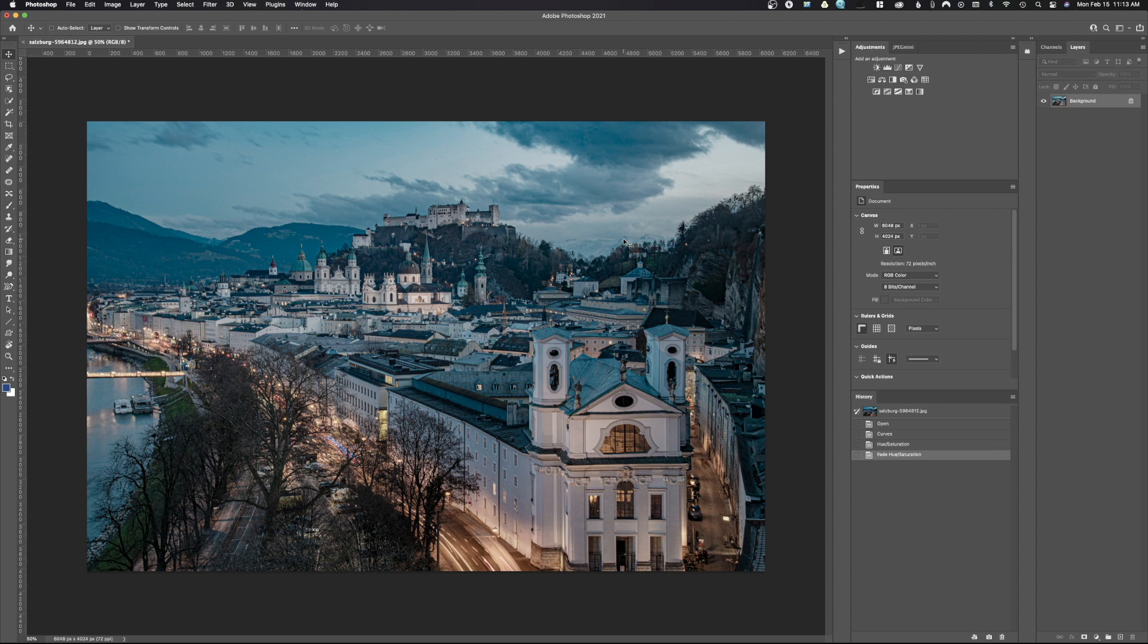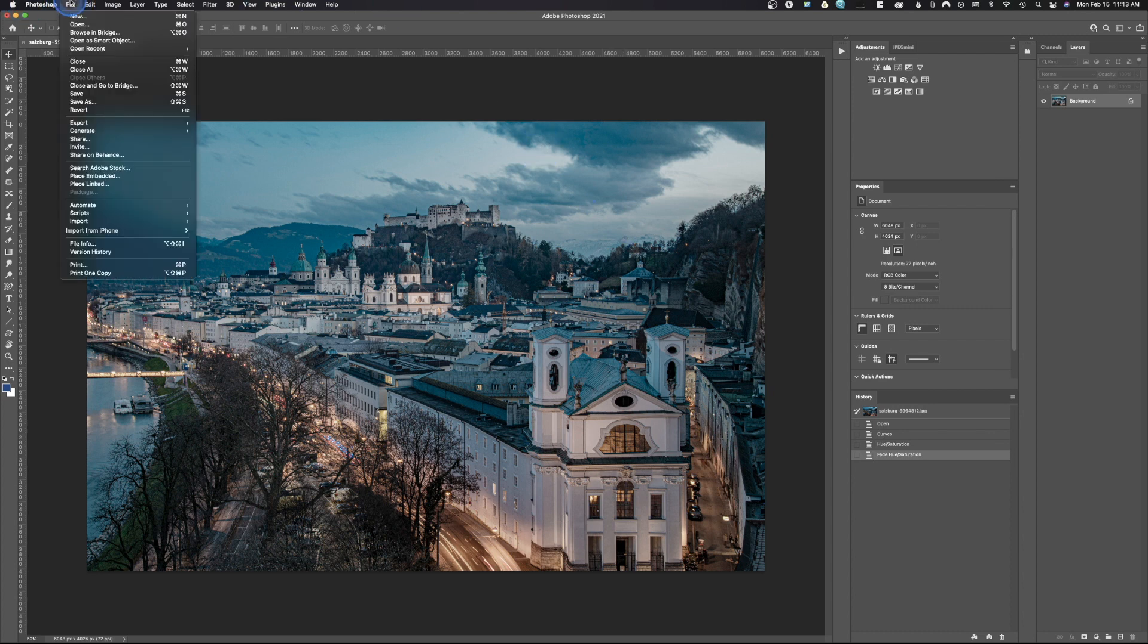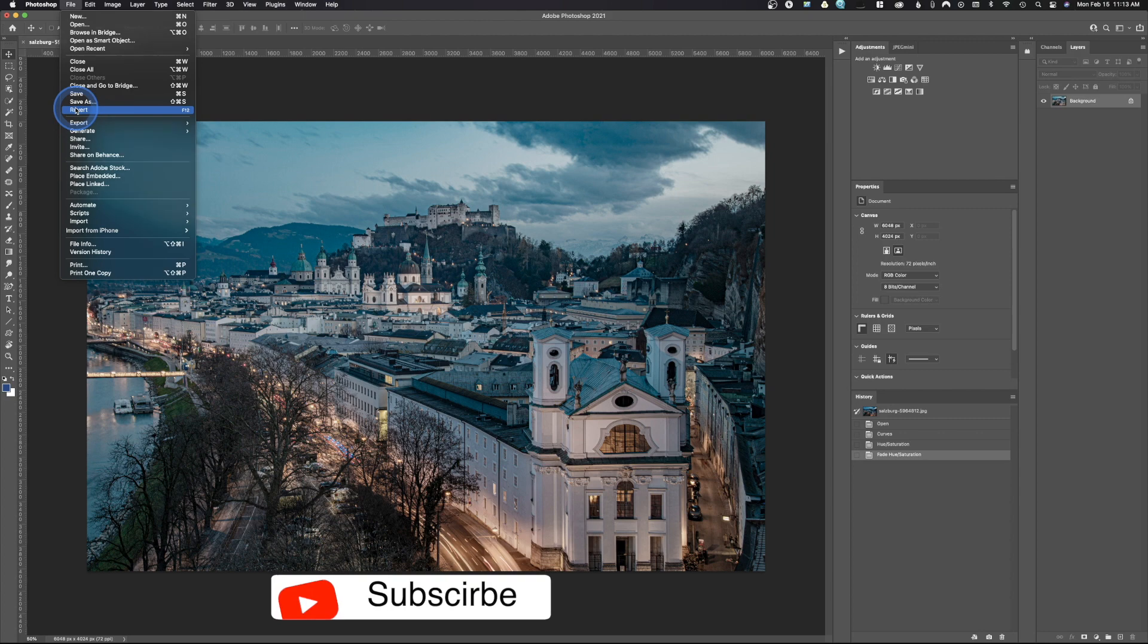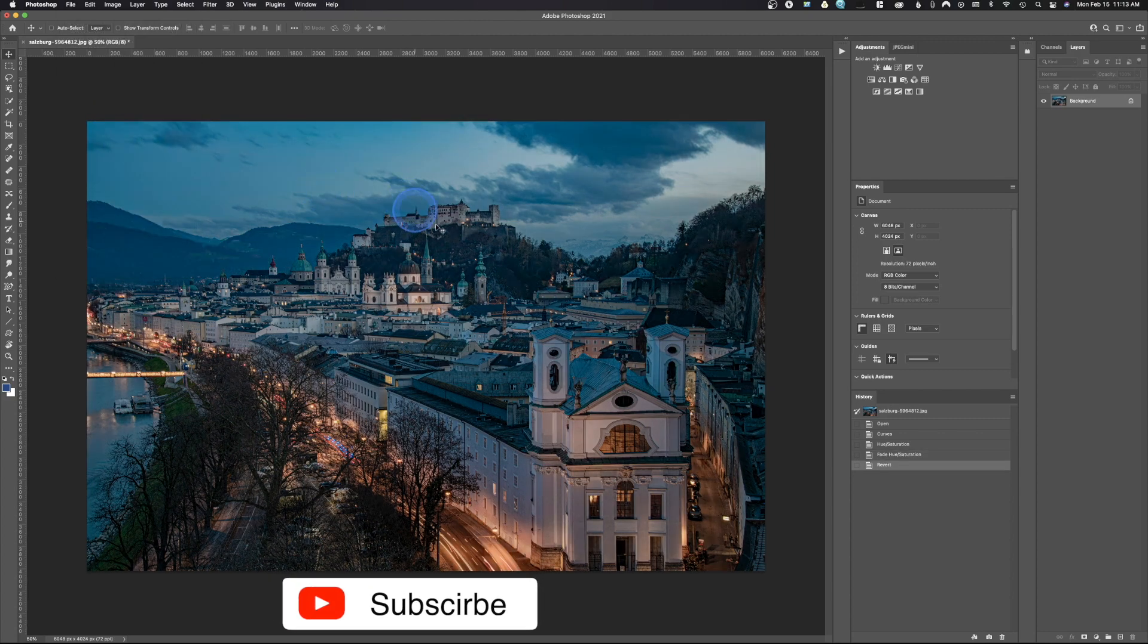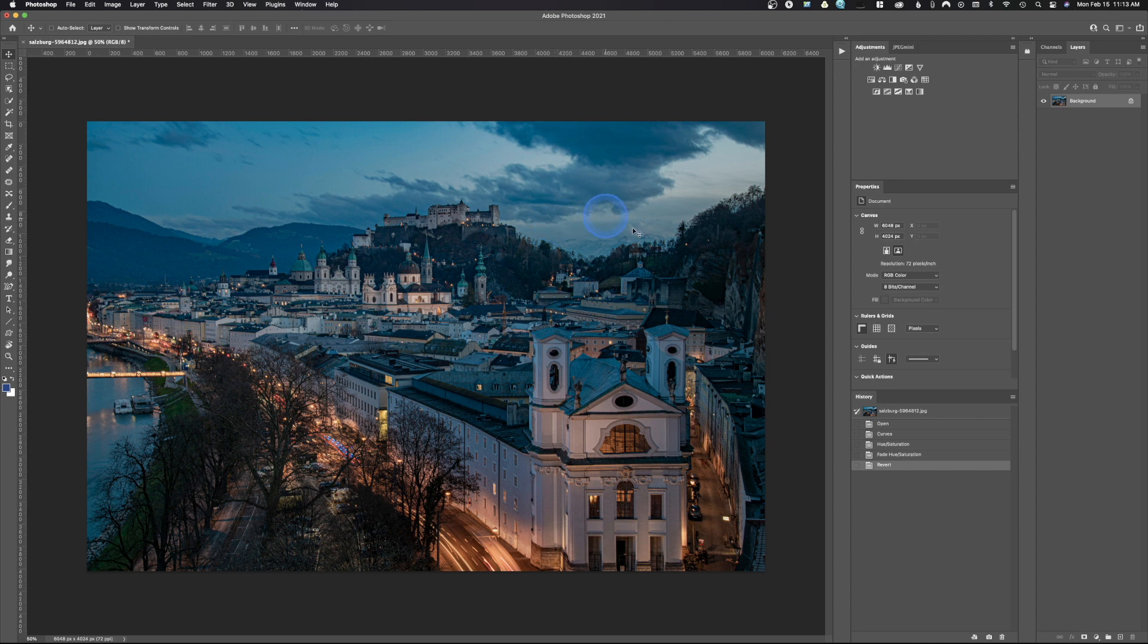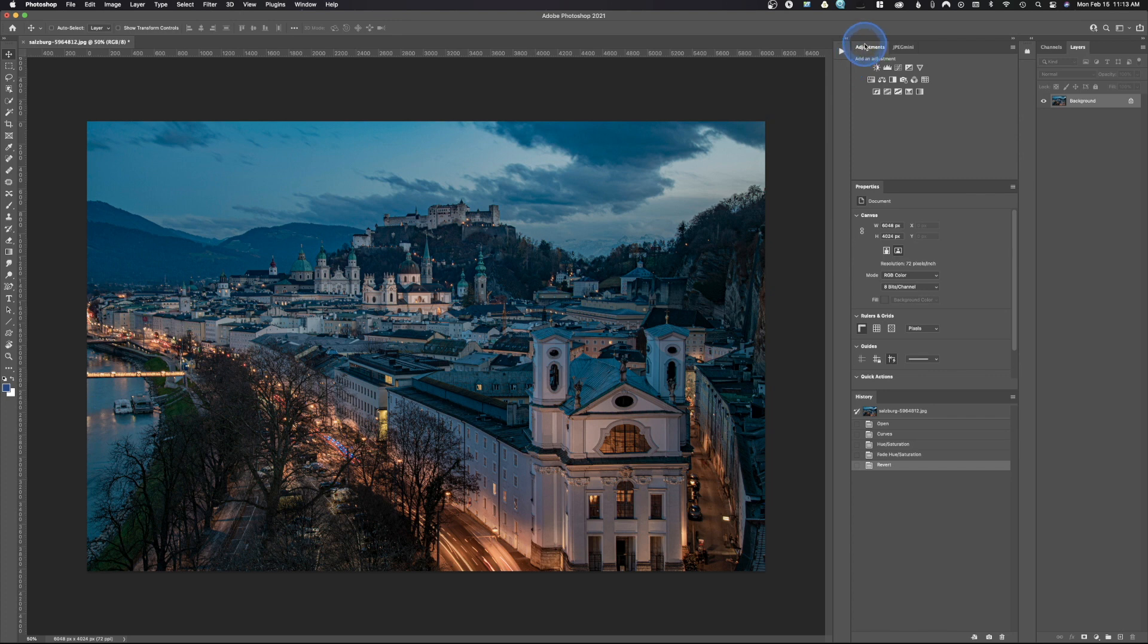Now working non-destructively is going to be a little bit different. What we're going to do is actually go up here to File and hit Revert, and that's going to give us our original image. So we're going to do the same thing, but in this case we're going to work non-destructively.